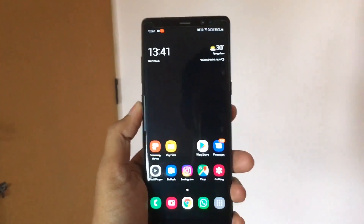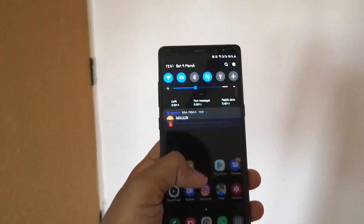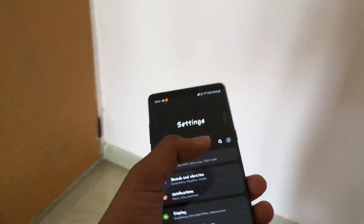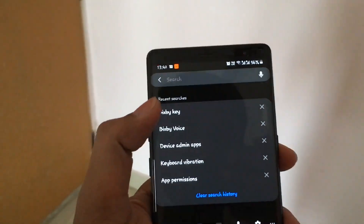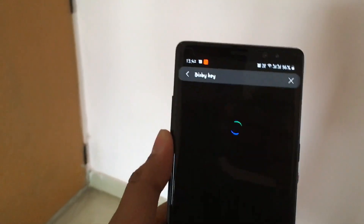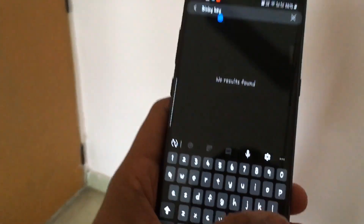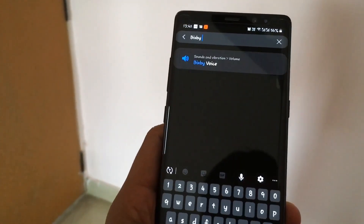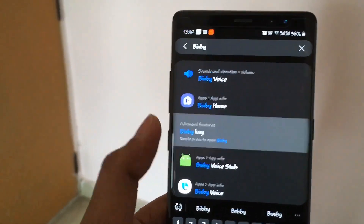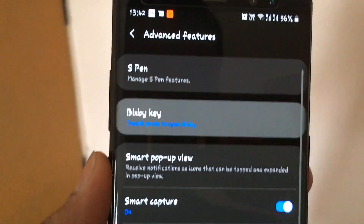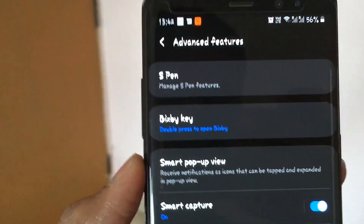If you go to Settings, you can see the search bar. You can search for 'Bixby key' or even just 'Bixby' and it will pop up the Bixby settings. Here you can see the Bixby key option.